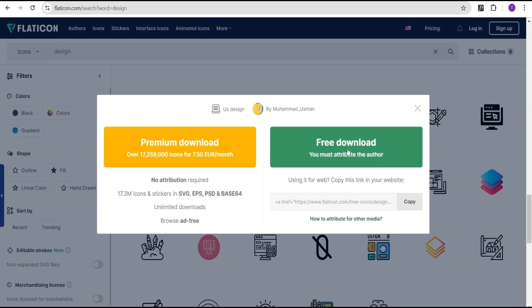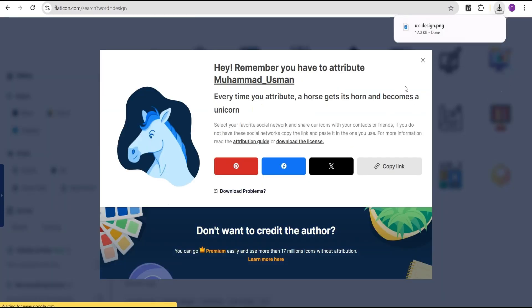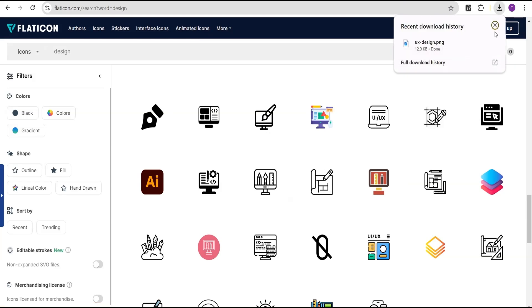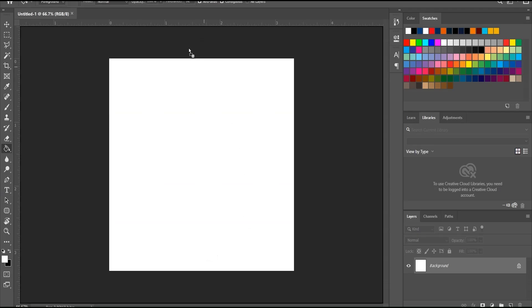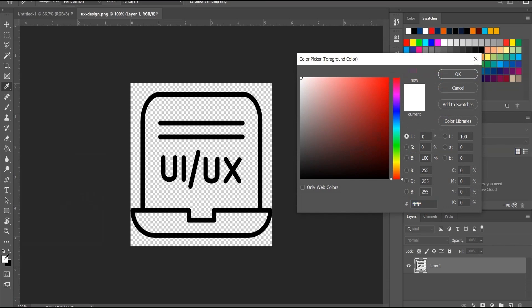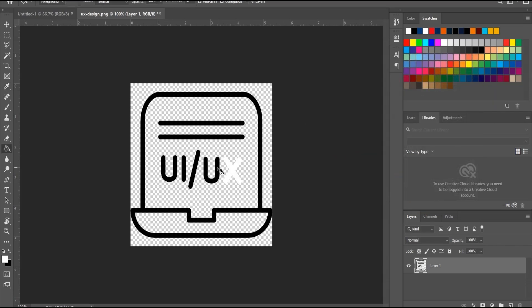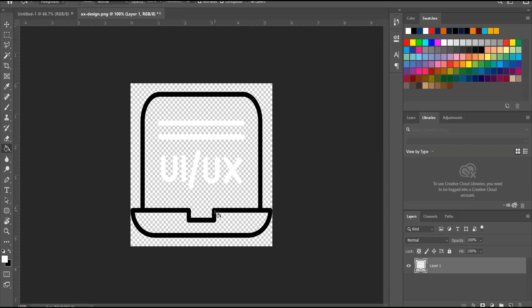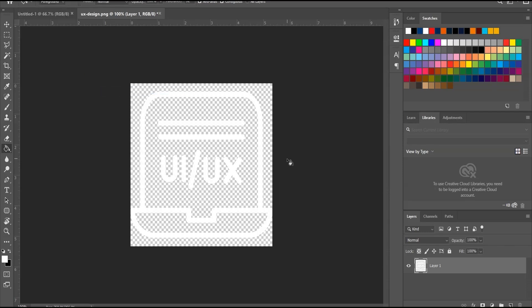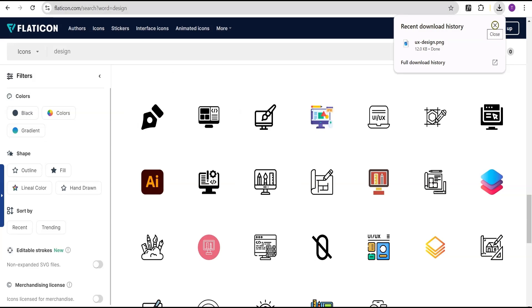Click the download button, select free download as PNG, and allow it to download. The downloaded icon is black in color but we need it white. Drag the image into Photoshop, select the bucket fill tool, set the color to white, and fill the icon. Then export it as a PNG file and go back to continue with the design.